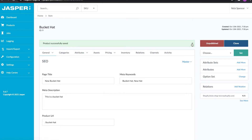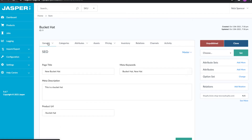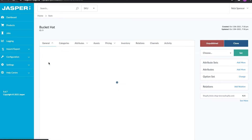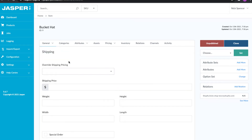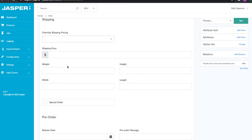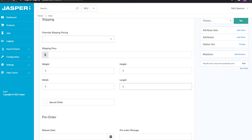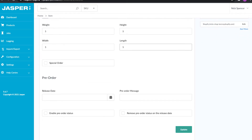The next section is shipping, where we can put in shipping information. We've got a weight field, height field, and width field — so let's go five by five by five — and then a length of five as well. Not sure if that makes sense for bucket hat dimensions, but just for the sake of example.